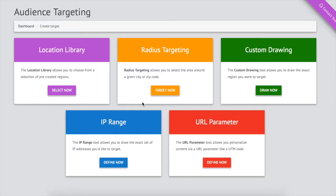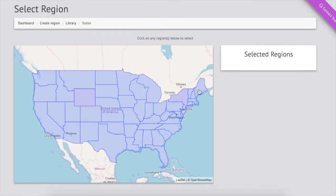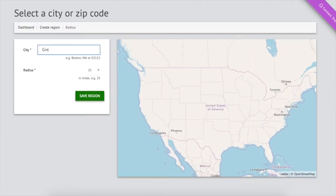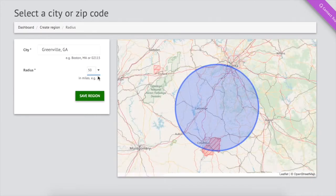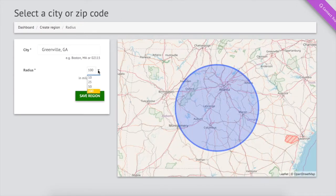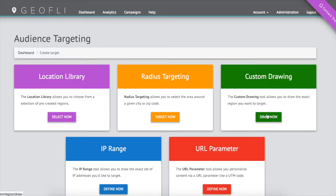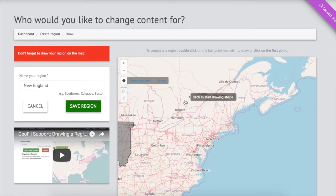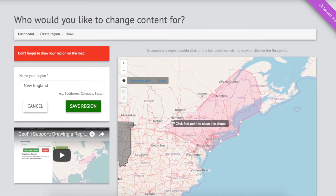Now we target our audience. We can choose large audiences like an entire state to show different content to visitors from North Carolina than from California. We can target a radius around a city or any zip code. For example, anyone within a 10-mile radius of Greenville, South Carolina will see targeted content. Or, we can custom draw a region as large as the Pacific Northwest or as small as a region around a group of city blocks.